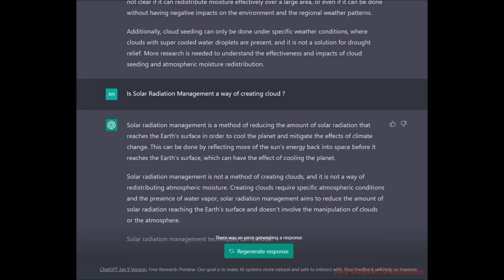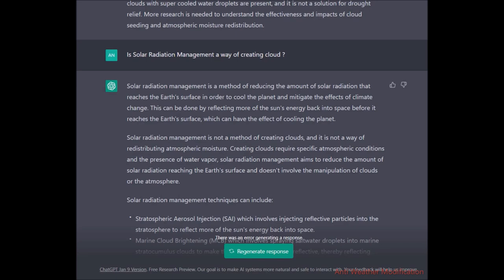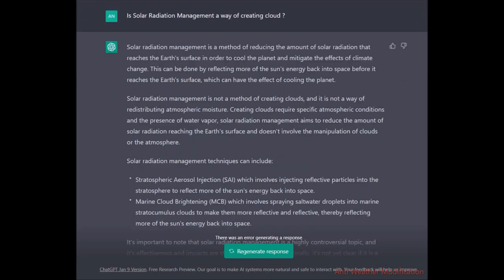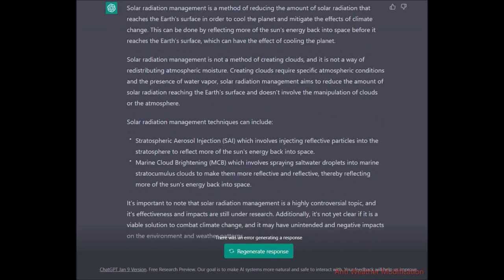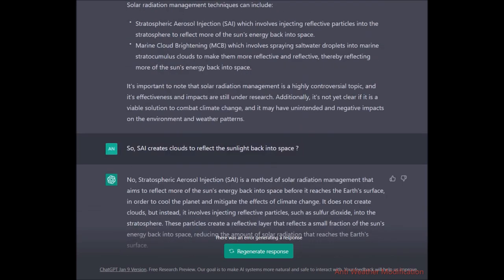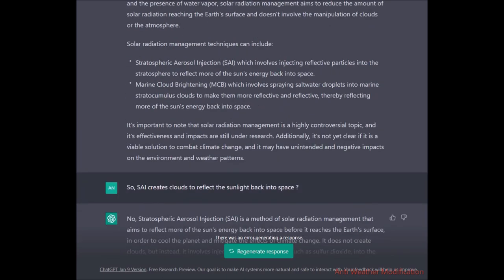Changing subject: is solar radiation management a way of creating clouds? ChatGPT explained SRM is a method of reducing the amount of solar radiation reaching Earth. It clarified that SRM is not a method of creating clouds or redistributing atmospheric moisture. SRM techniques include stratospheric aerosol injection (SAI) and marine cloud brightening. It noted SRM is a highly controversial topic whose effectiveness is still under research and may have unintended negative impacts on the environment and weather patterns.